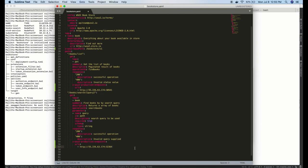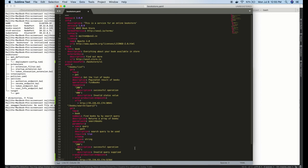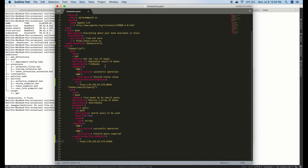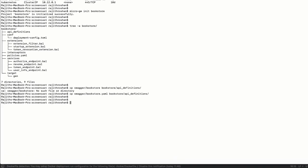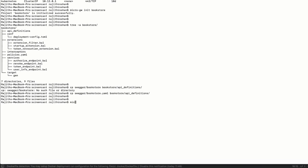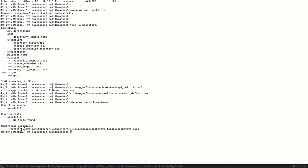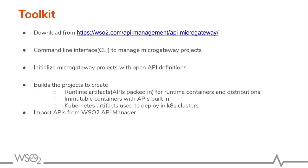Now we can see how to extend a standard OpenAPI definition using Microgateway-related vendor extensions. I am going to save this file and build this Microgateway project to generate the runtime artifacts. The command is 'microgateway build' followed by the project name. The project is now building and the executables are generated inside the target folder. We can provide these executables to the runtime component.